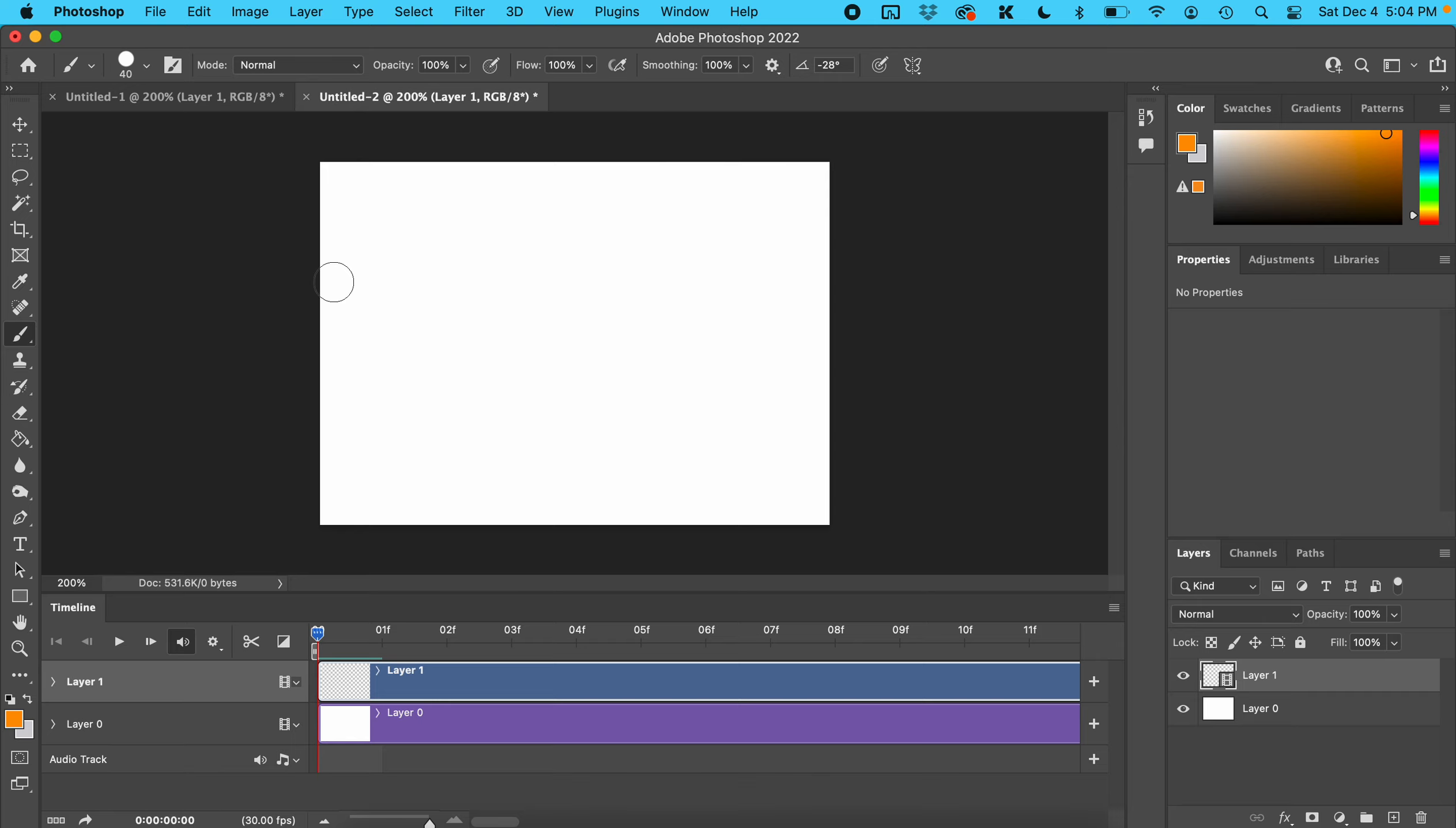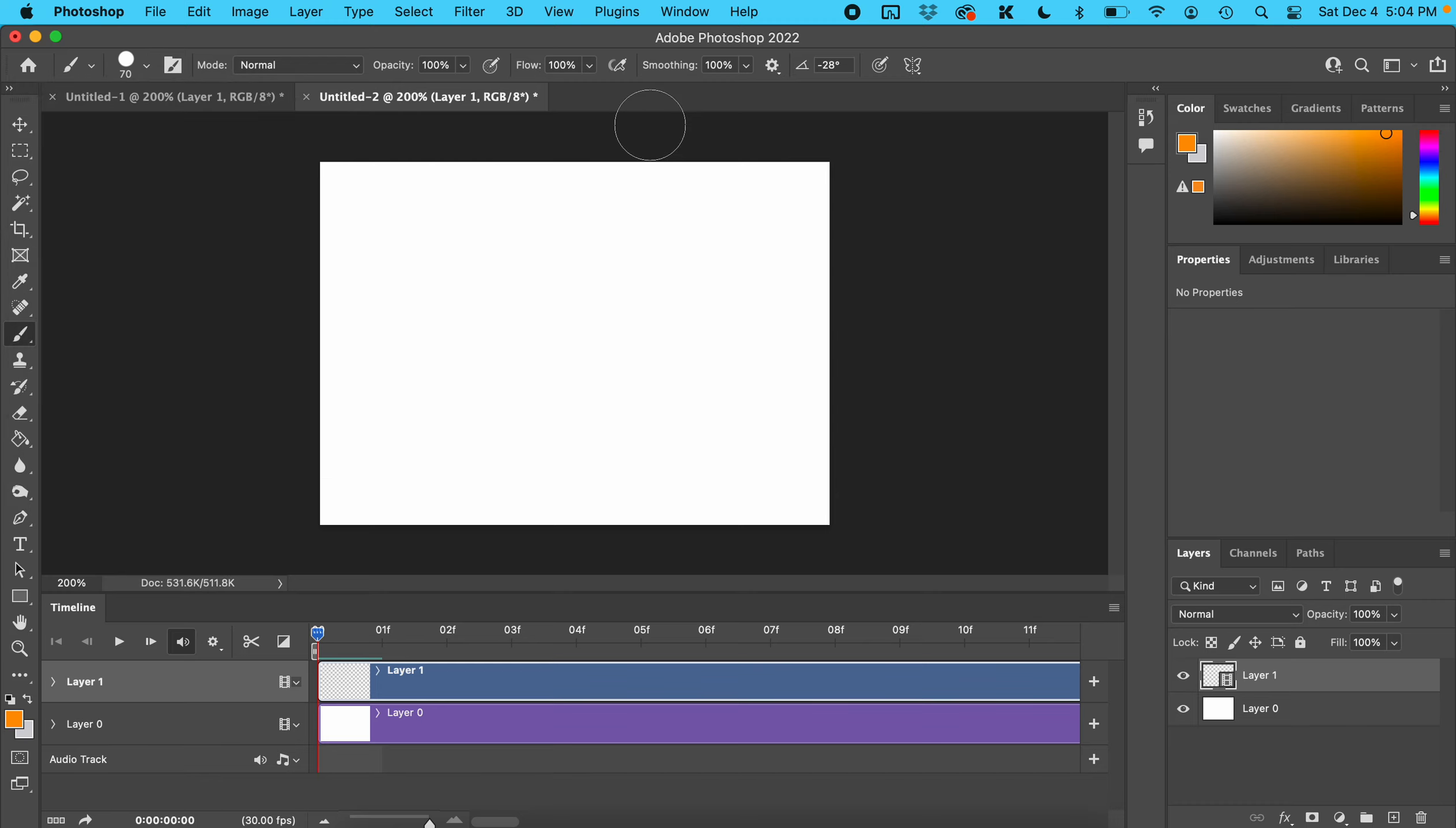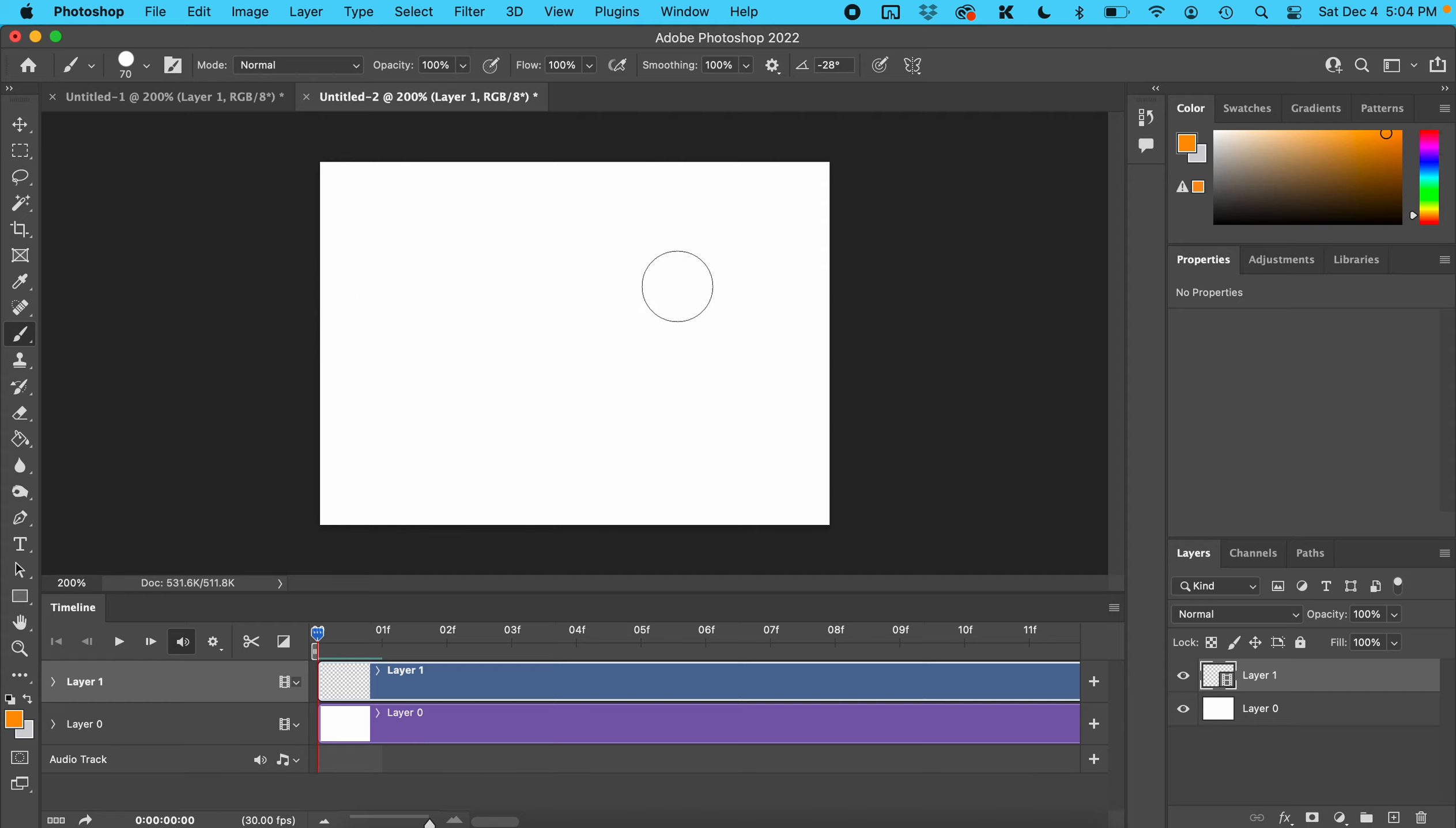Change the size of your brush and make sure the hardness is up because you want it to look like a solid ball. On the video layer with the playhead here, your ball is going to come in on one side of the screen, bounce, and end up on the other side.